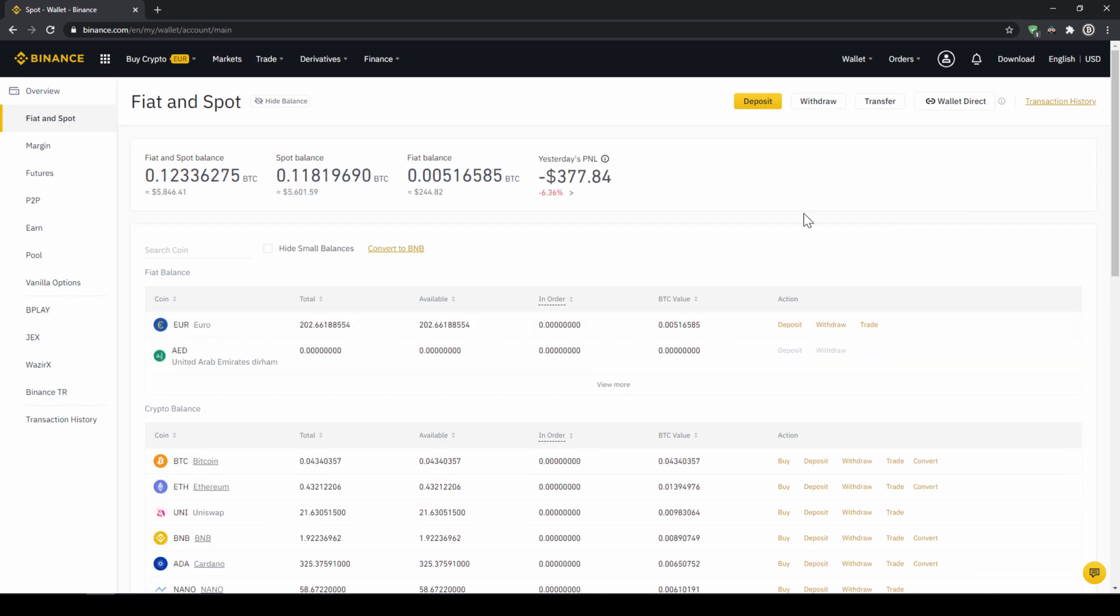In our next step we can now exchange our fiat money into US dollar tether. The reason for that is that there's no extra trading pair for every single currency. So the easiest way is to just exchange our deposited fiat money into US dollar tether and then we can basically buy any cryptocurrency.